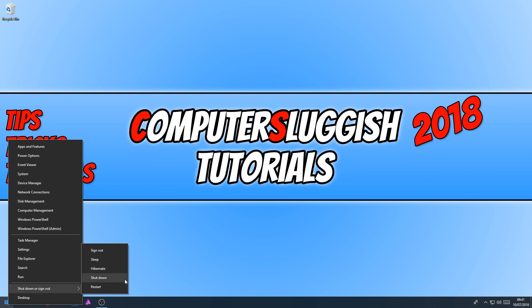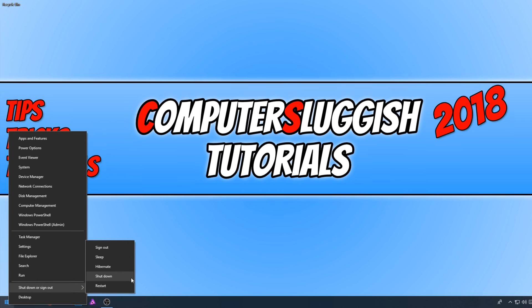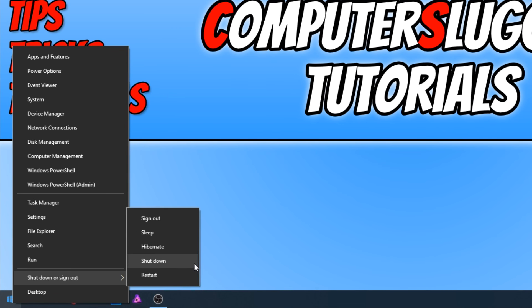And there we go. As you can see, the update and shutdown and update and restart has now gone. And it did install the update when I restarted my computer. I hope this tutorial has helped.